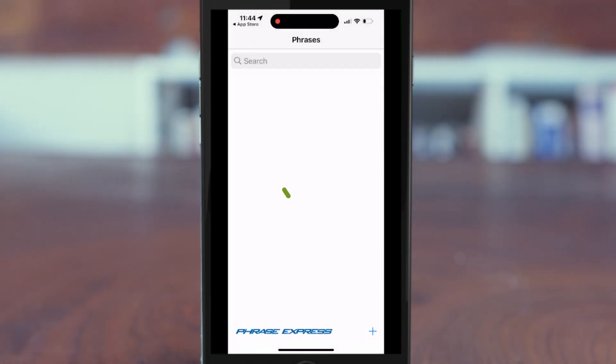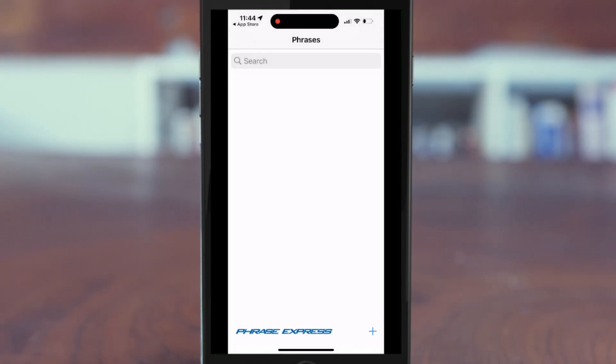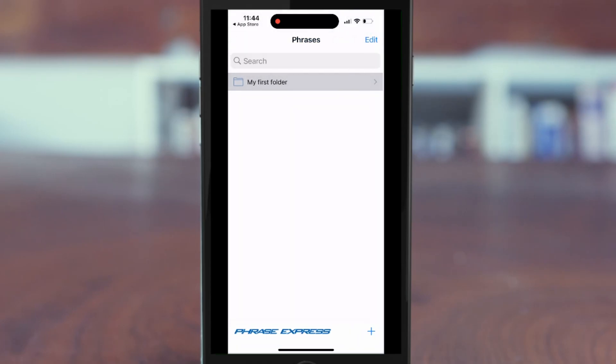Phrases are organized in phrase folders. Now you can create your first phrase folder. Give it a descriptive name, and then tap the folder to enter it.